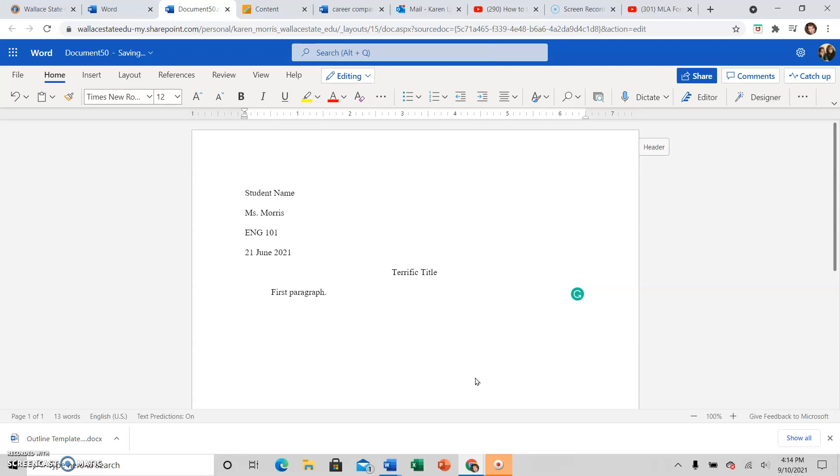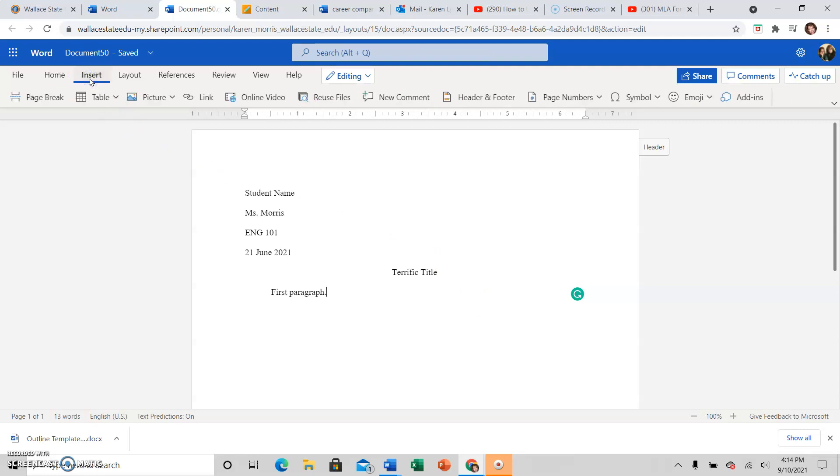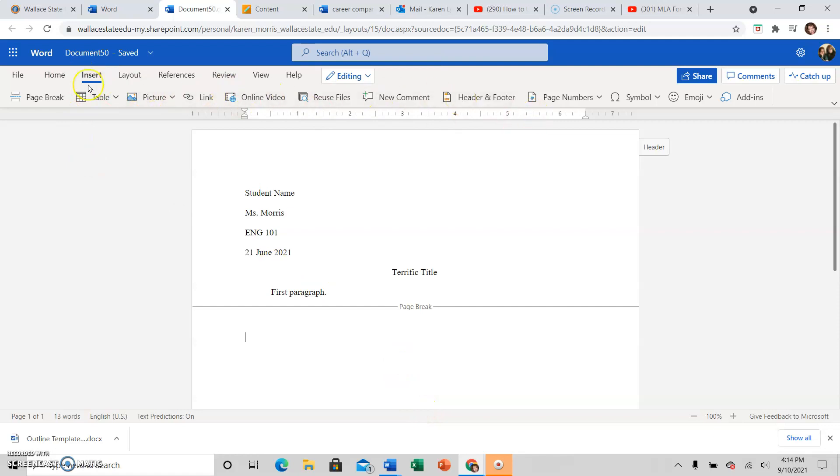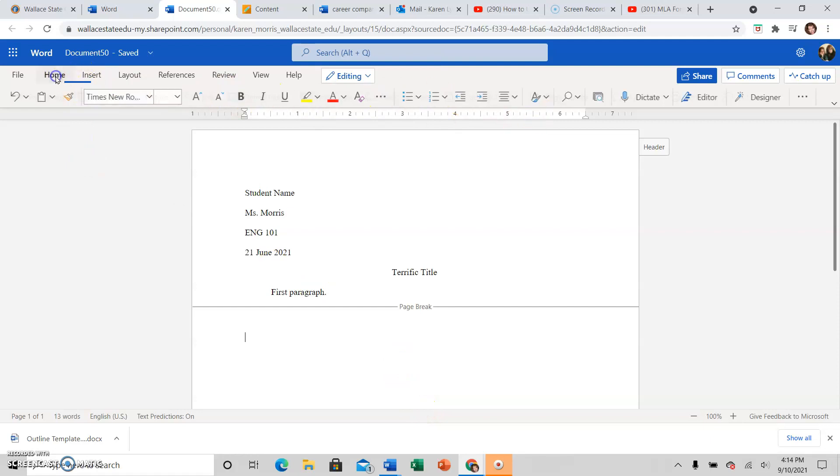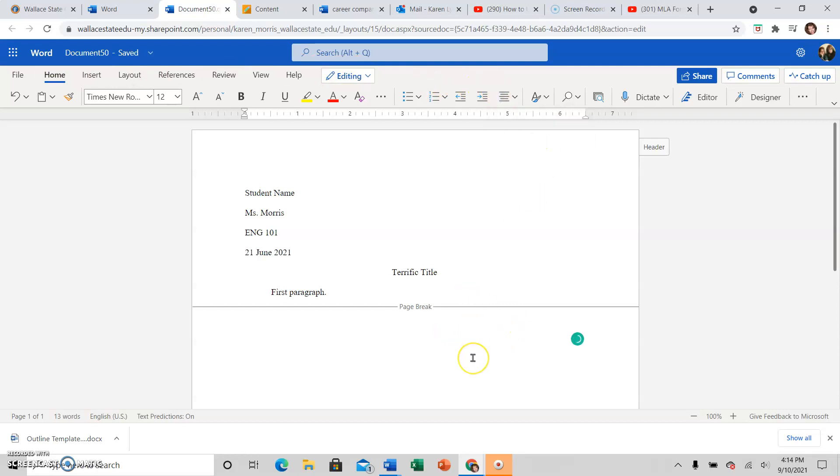So then when I have written my whole essay and I want to do the Works Cited, I will go back to insert. I'm going to make a new page for the Works Cited. I will click page break. I will go back to the home tab because I don't see my centering function here. And I'm going to center the words Works Cited.